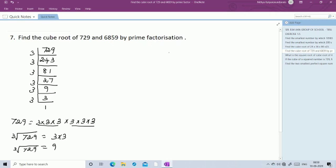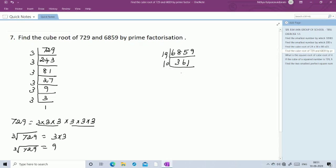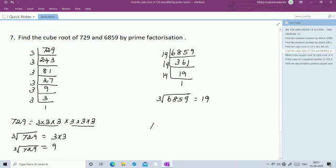Next we need to find the cube root of 6859. By using prime factorization, since 19 cubed is 6859: dividing 6859 by 19 gives 361, and 361 divided by 19 gives 19, and 19 divided by 19 gives 1. So 6859 = 19 into 19 into 19. Therefore the cube root of 6859 is 19.